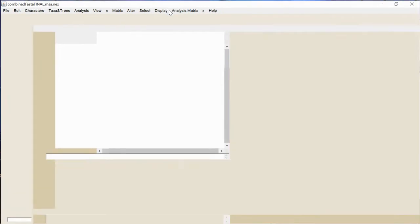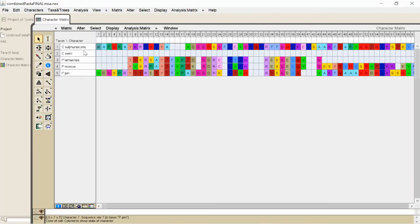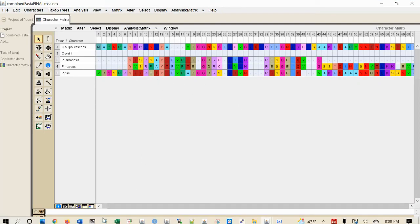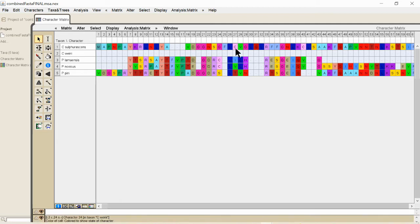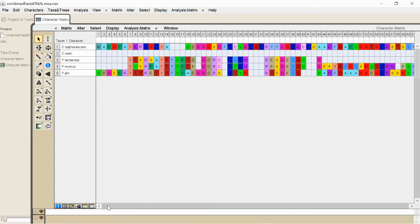And what this allows is it allows you to visualize, visually look at this multi-sequence alignment. You can see here, these are the amino acids, and they're lined up by position.